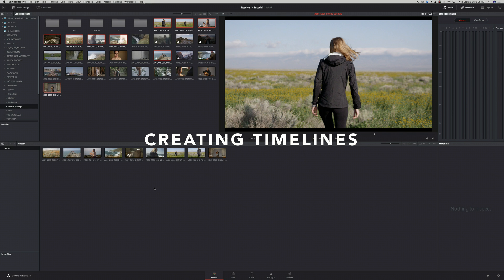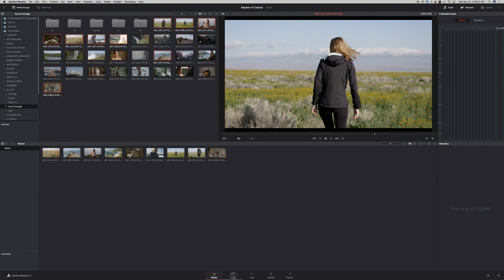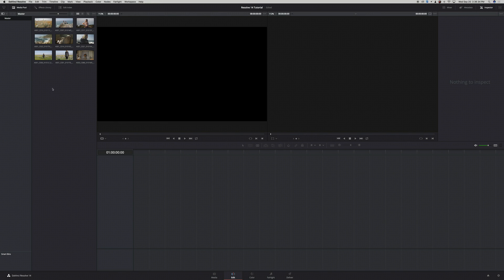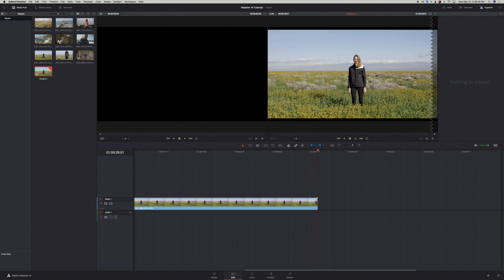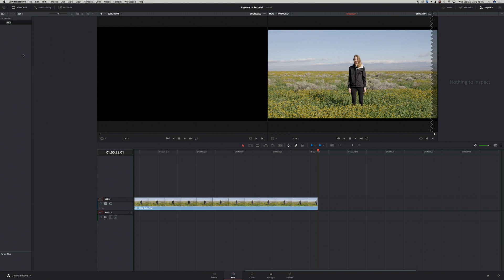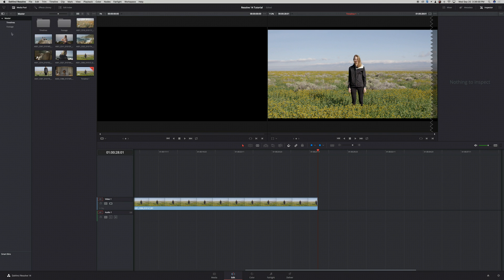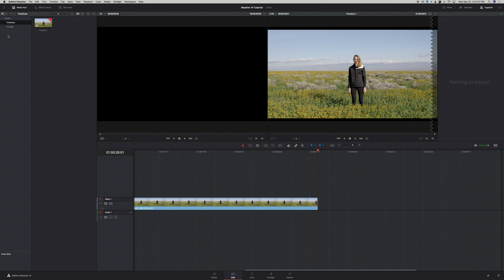Now that I have my media in my Media Pool and I want to create a timeline, I can just go straight to the Edit page. To create a new timeline, you simply take a clip and drag it into the timeline — your timeline will be automatically created in your Media Pool. To keep things organized, I'm going to create bins: I'll right-click, click Add Bin, and make a bin for Timelines and another for Footage. Now I can drag my timeline to the Timeline bin and move all my footage into the Footage bin.